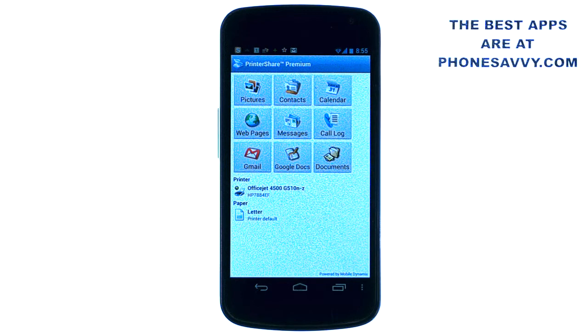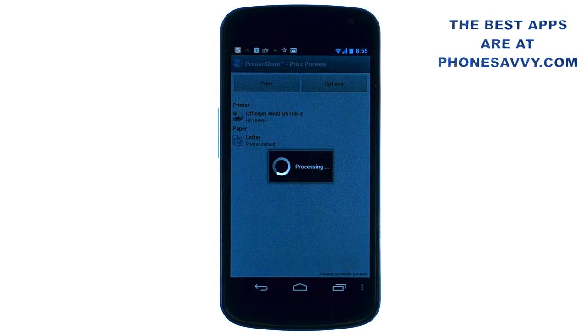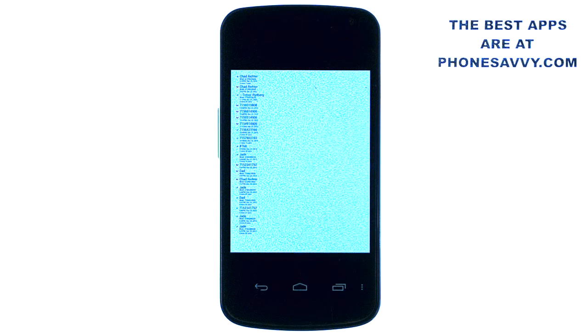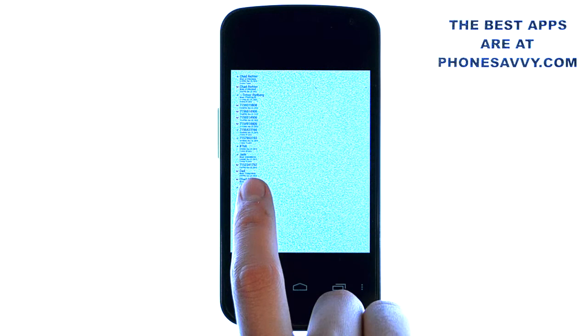It's a very easy application to use. When you want to print one of these, all you do is select it. For example, I'm going to select my call log. It will give me a preview of my call log — all 28 pages of it — so I can cycle through and take a look at exactly what will print. If you touch one of them, it will bring it into full screen view. The call log is very nice: it gives you the person you called, the date and time, and the duration of that call.